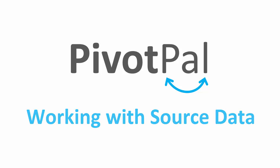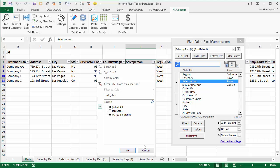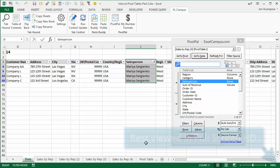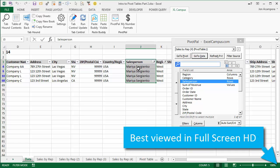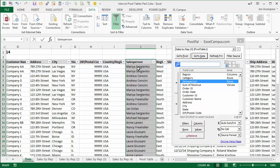Another nice feature of PivotPal is it allows you to build out your pivot table from your source data sheet. I'm going to hit Alt-A-C on the keyboard to clear the filters.